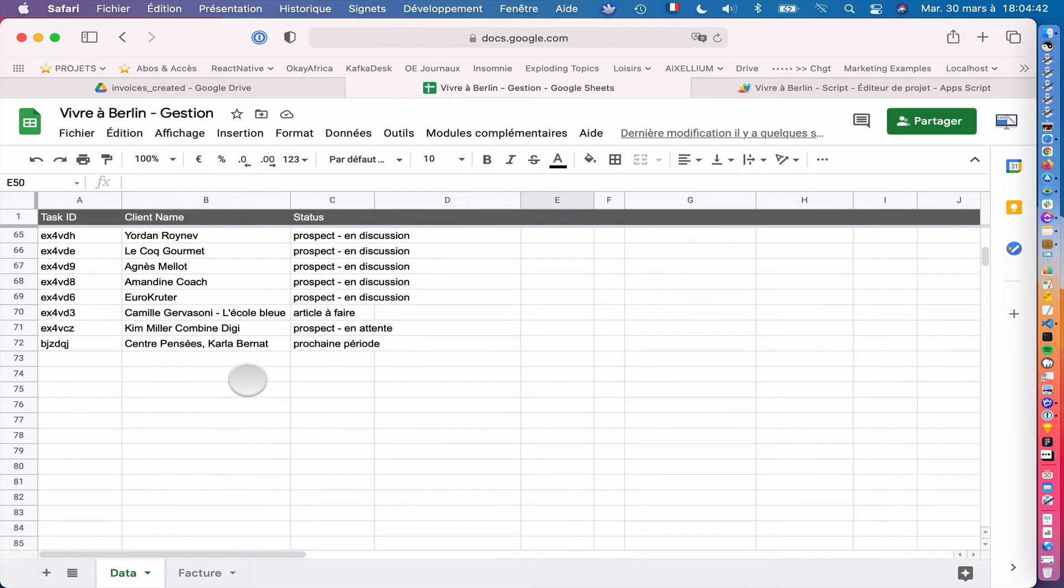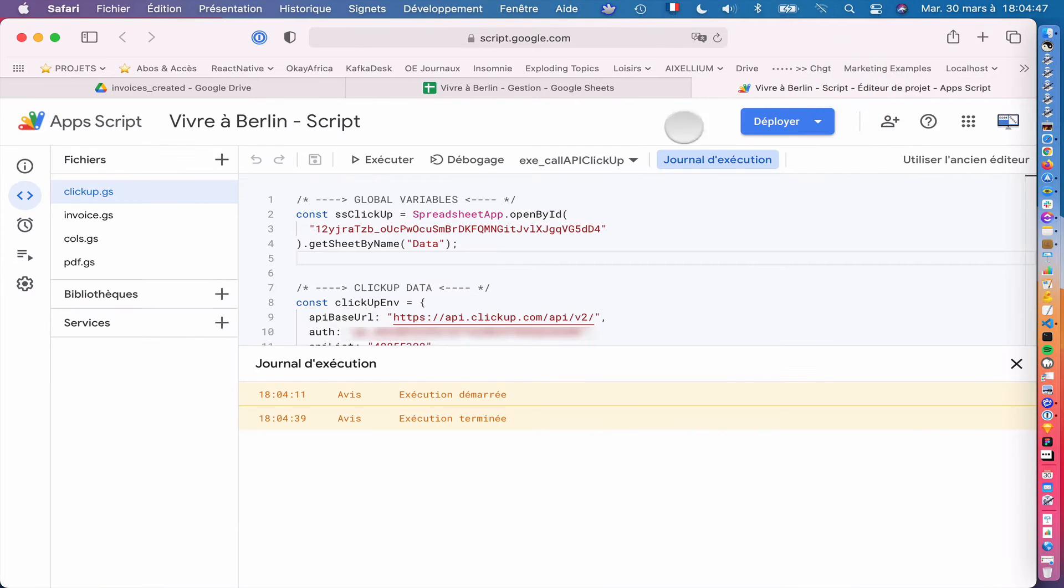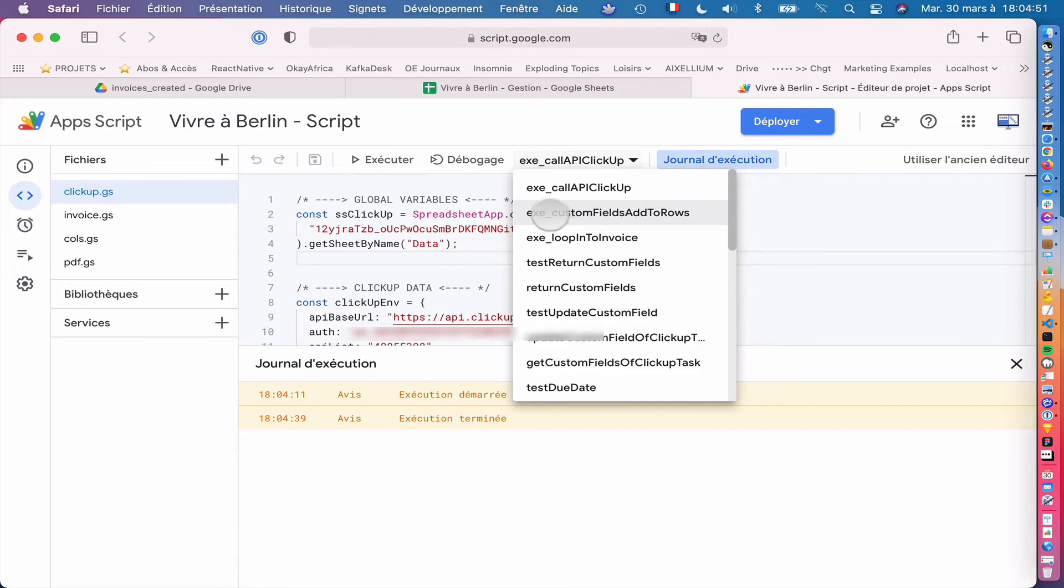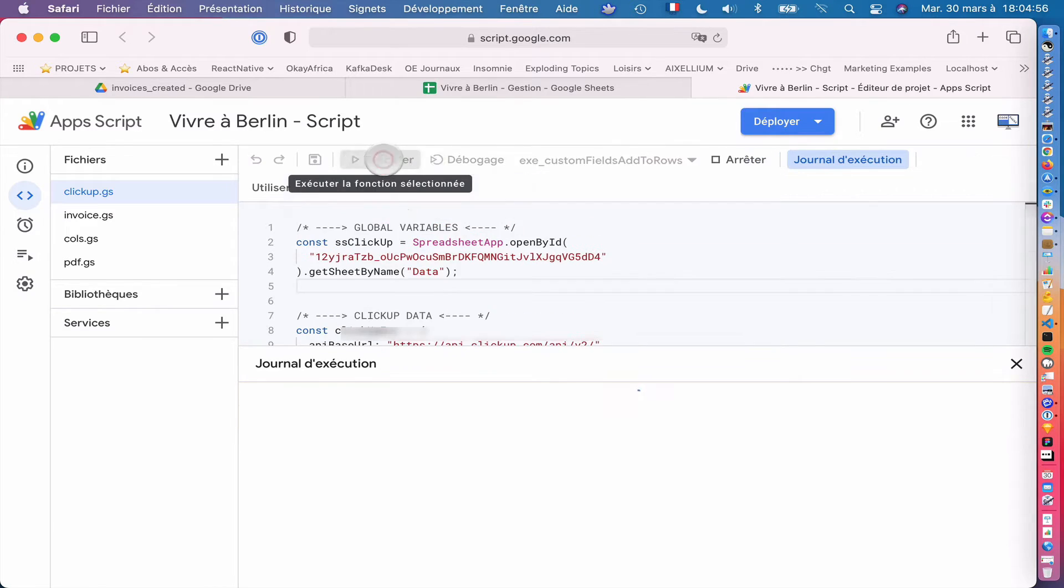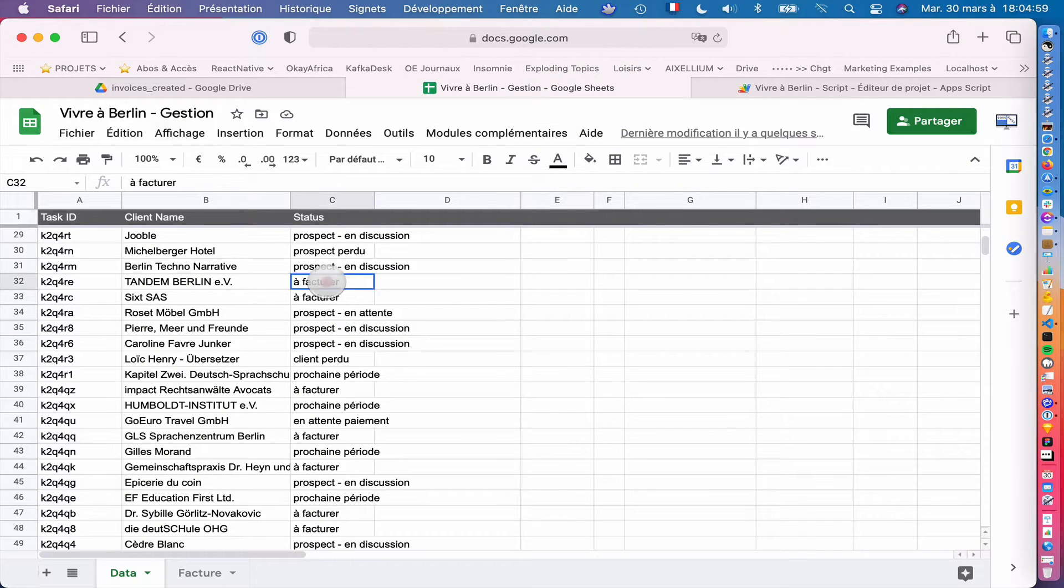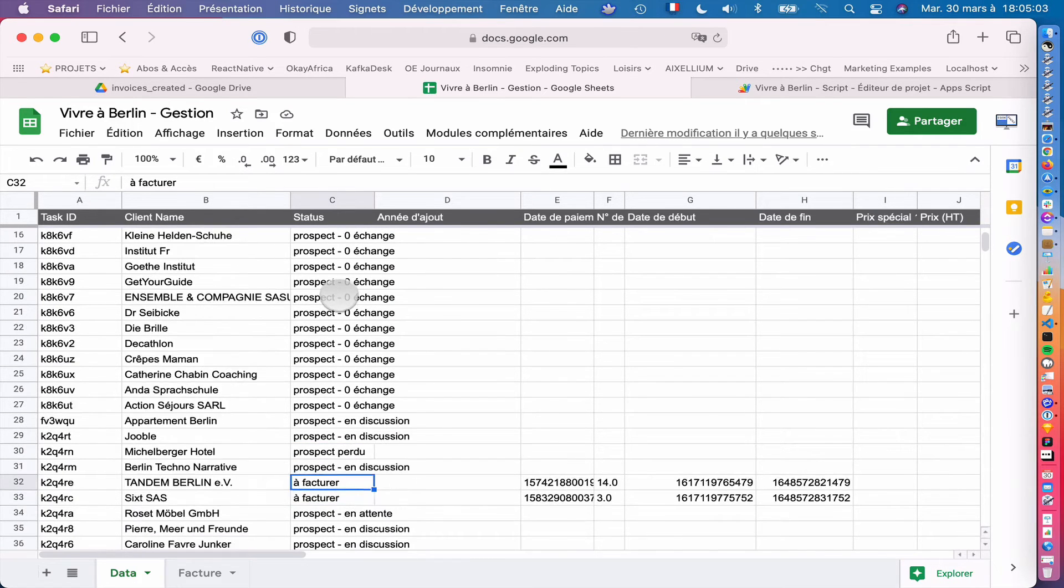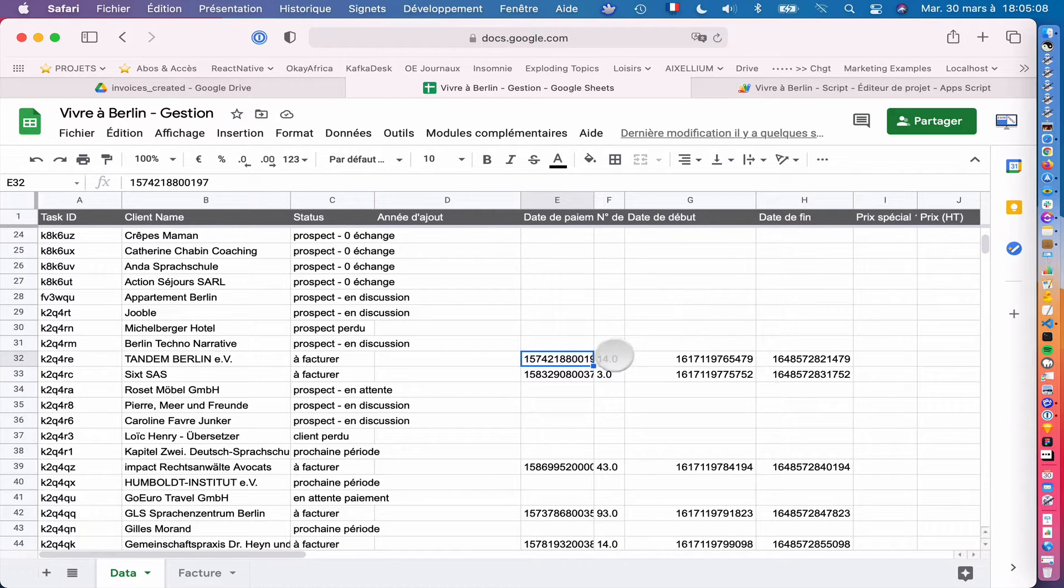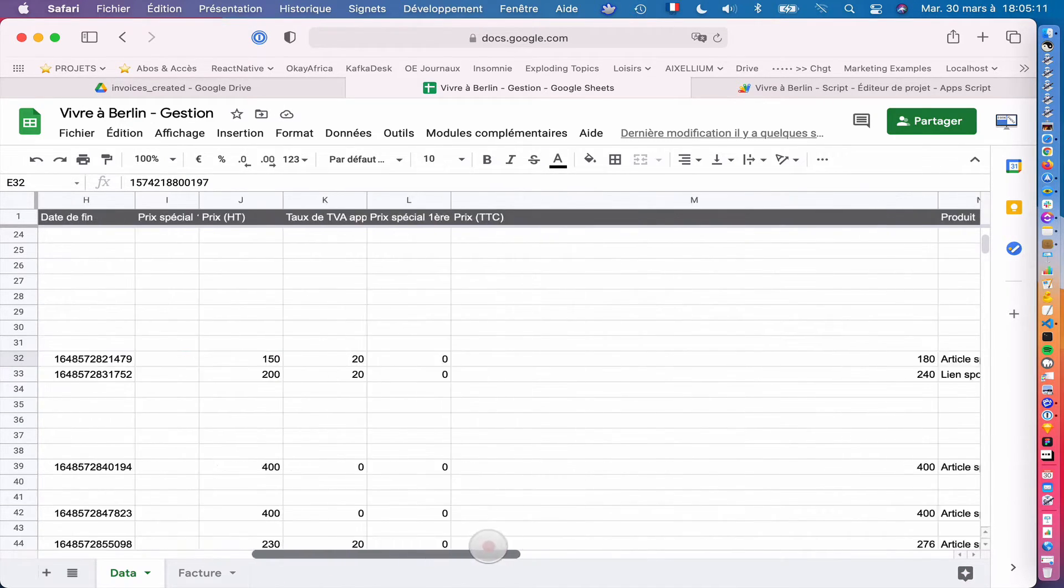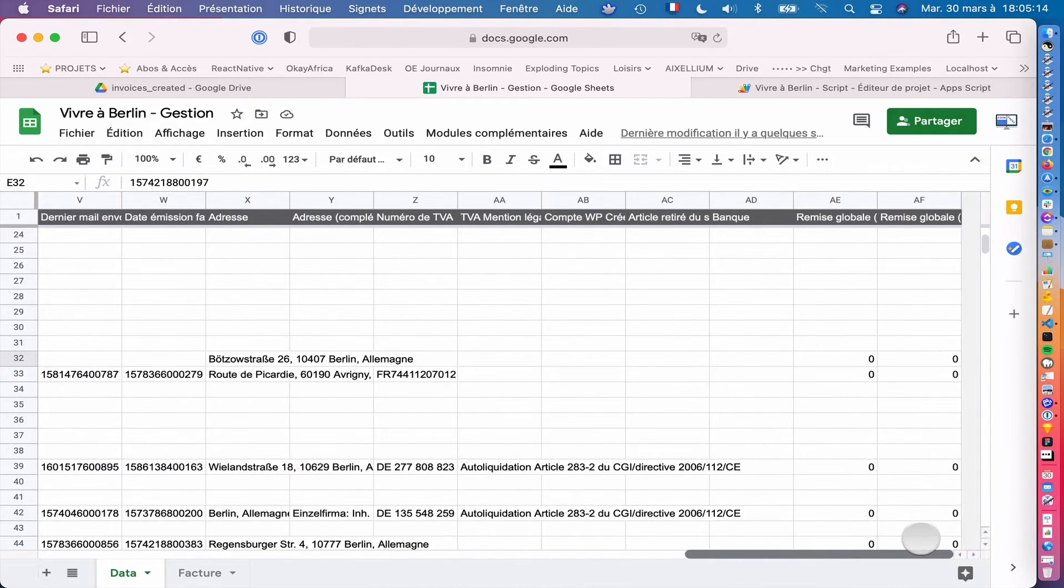Then as soon as I've got all my clients listed here, I have a second function here on ClickUp that is aimed to get all the custom fields. So here I will launch this feature and you will see that it's only executed for the one that have the to invoice status. So for the others, it will bring nothing here. You see only to invoice. So it shows the payment date as timestamp and a lot of useful data for us. So you've got absolutely everything.